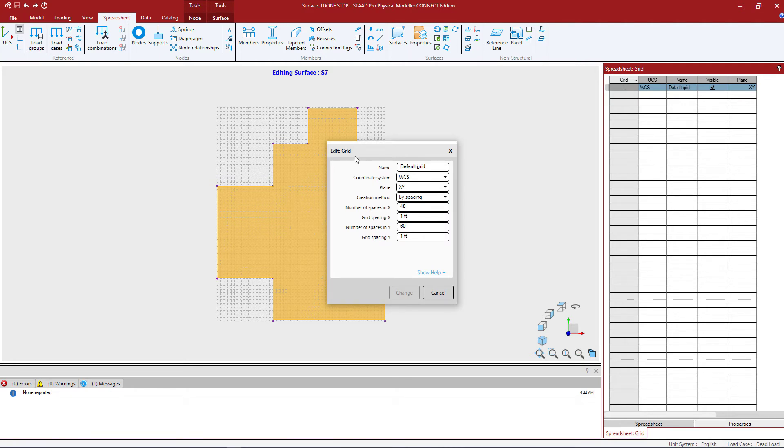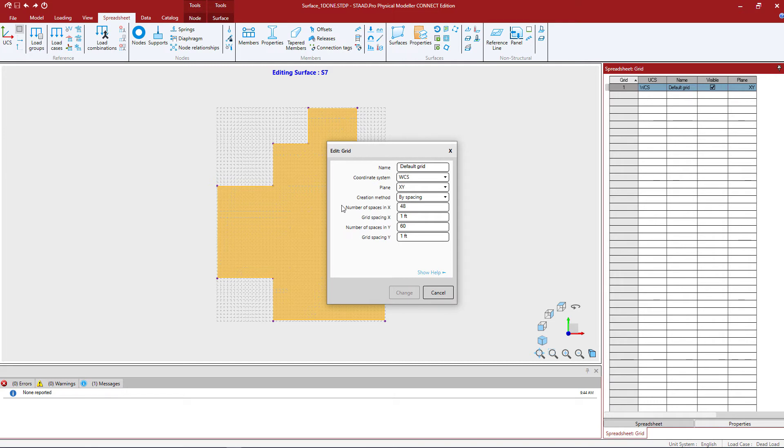This will bring up the edit grid dialog which will allow us to make changes. I'm going to enter the number of spaces in the x direction and in the y direction. Let's call this the default grid. We're going to enter a plane of the x and y.